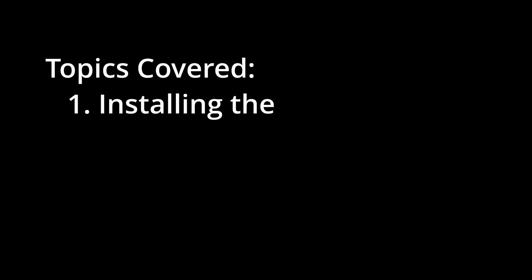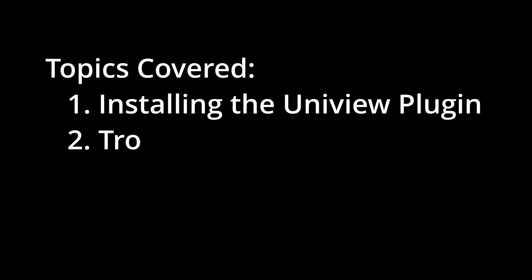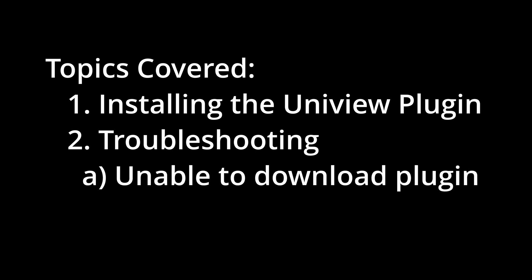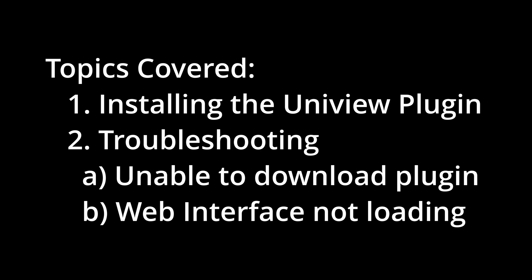Hello everyone. In today's video, I'm going to show you how to install the Uniview plugin for your web browser. I will also be covering a few troubleshooting tips, including what to do if you are unable to download the plugin or the Uniview webpage does not load.